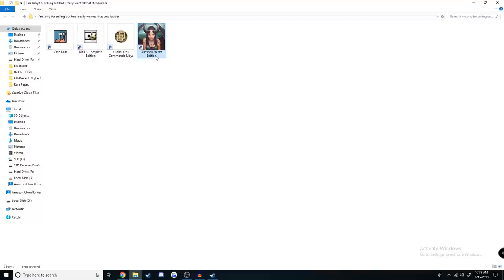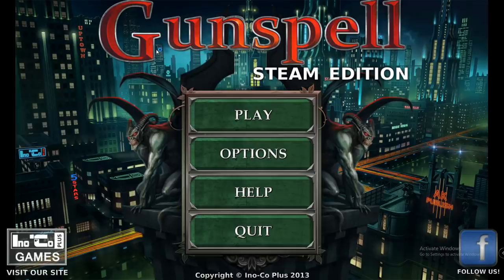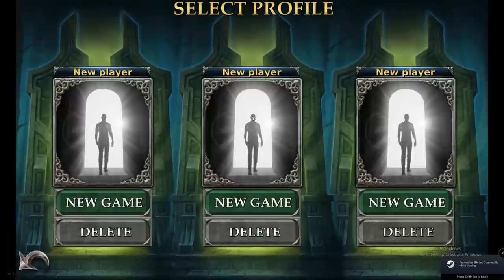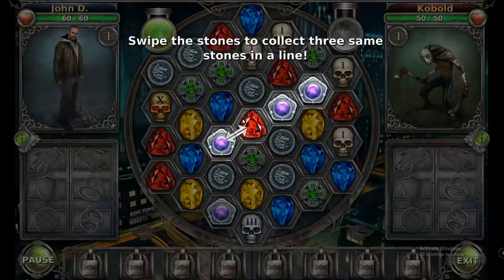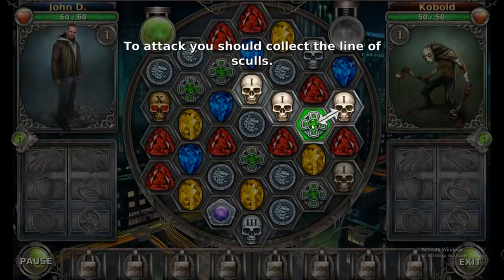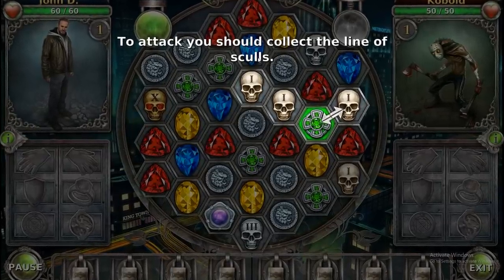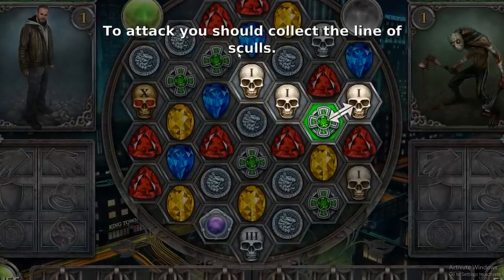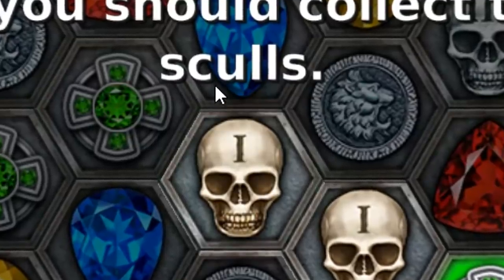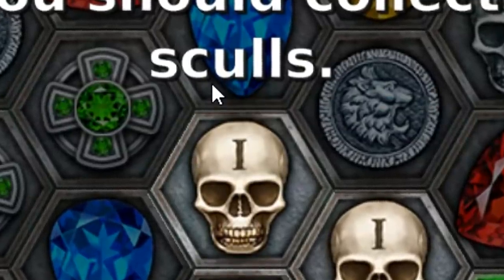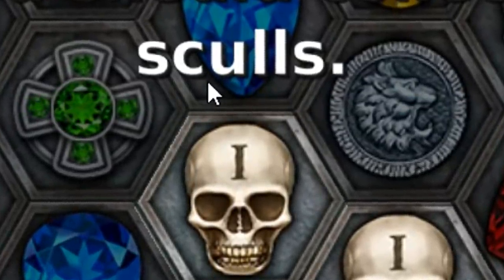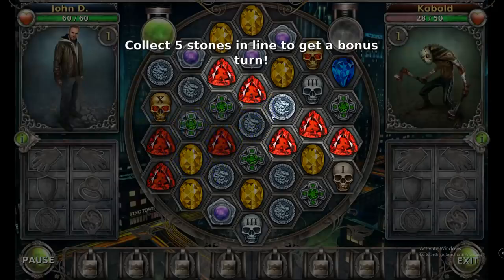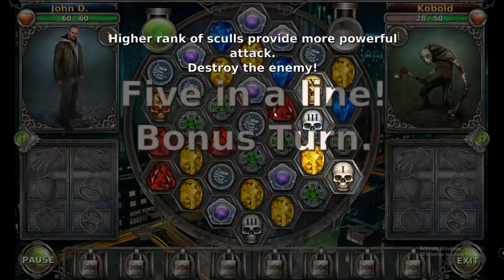It's time for this wonderful hunk of treasure, Gunspell Steam Edition. I'm excited for this one actually. This one's either going to be pretty decent or it's going to be horrible, and just by this home screen I can tell this is going to be an experience. Oh my god, it's a fucking gem game. To attack you should collect lines of skulls. Why is skulls spelled with a C? Did somebody copyright the word skeleton? This is a turn-based gem game, my guy.